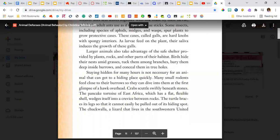The pancake tortoise of East Africa, which has a flat, flexible shell, wedges itself into a crevice between rocks. The turtle braces its legs so that it cannot easily be pulled out of its hiding spot.